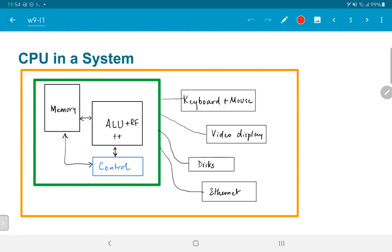Apart from user interface devices, they also have some means of communicating with the outside world. The question is: in general, how do we get the CPU to talk to other devices outside of what it already has built into it?